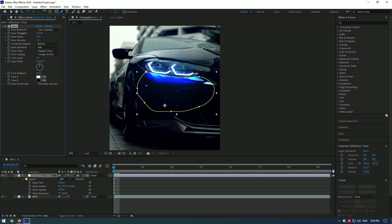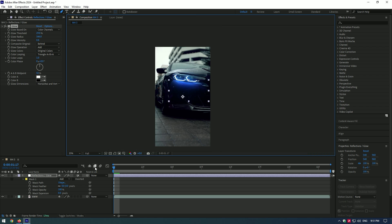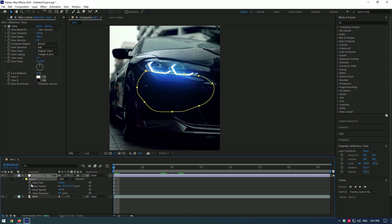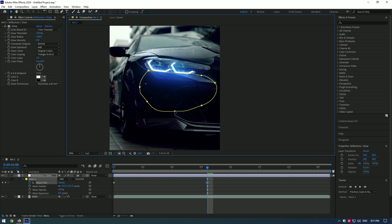Adjust the glow effect — play around with the settings. You can copy mine, but videos are different so these settings may not work for you. Now go to the mask and add feather until it looks a bit realistic. Let's track the glow to the bumper — create a keyframe for mask path and track the mask to the bumper.